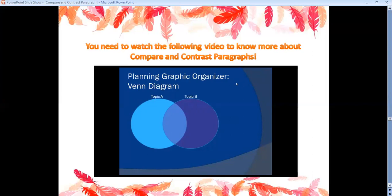This graphic organizer — make sure you complete it before you write your paragraph, because it will help ensure your thoughts are organized.